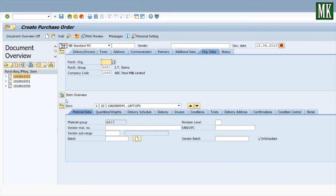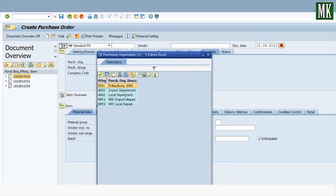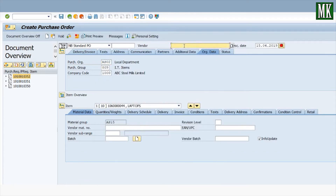Almost all the data entered in the purchase requisition has been picked up by the purchase order. Here you need to enter the purchasing organization responsible for procuring this material. In our case it is the local department. Enter the vendor — the procurement department will finalize the vendor and enter it into the purchase order.